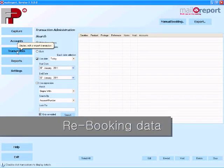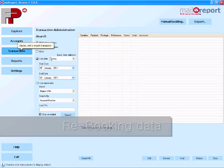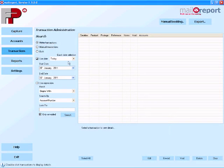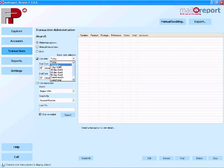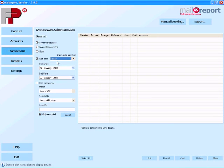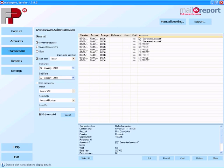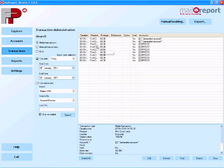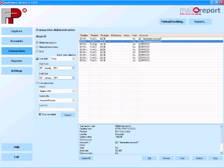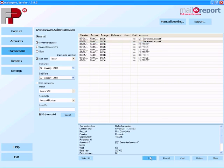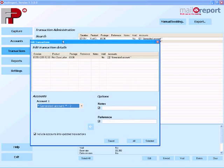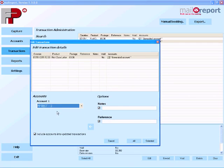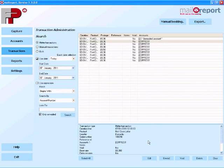Now of course we all make mistakes. There is a useful tool within MailReport though to deal with that, it's called Rebooking. So for example if you've just processed data onto one particular account that was supposed to go onto another account, well then all we need to do is just rebook that data. So I've searched for all of today's transactions and we can see those here on the right hand side. I'm just going to edit one of those transactions by highlighting it and then choosing the Edit button at the bottom of the screen here. That brings up the Edit Transaction Details box. All I need to do is drop down the Accounts box here to where I want the data to be rebooked, and then all I need to do is choose Selected. That's great and now the data's been rebooked.